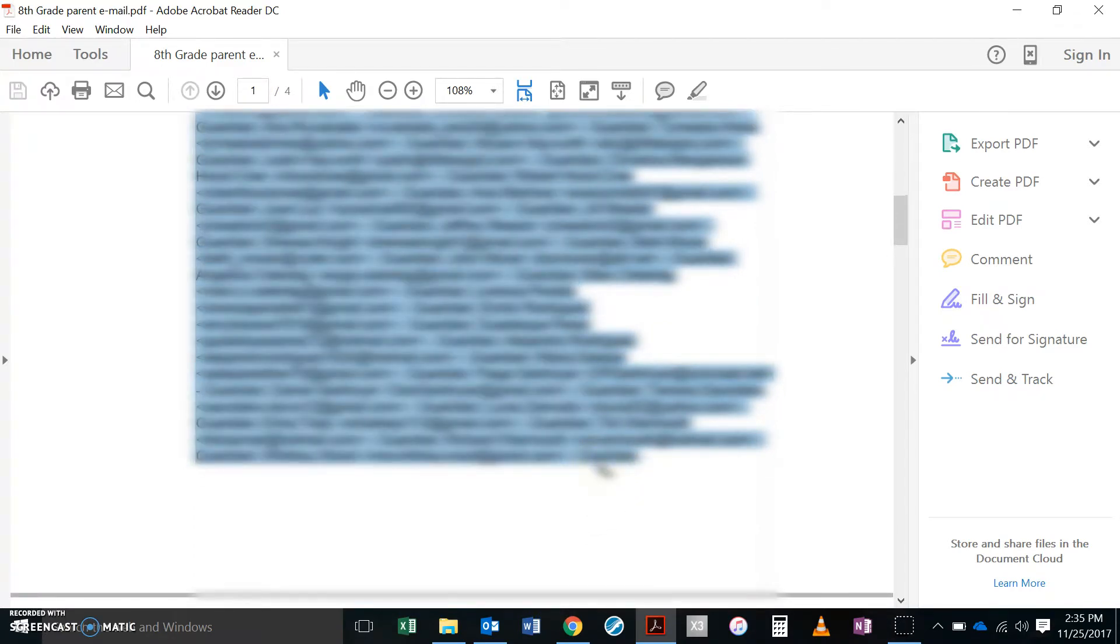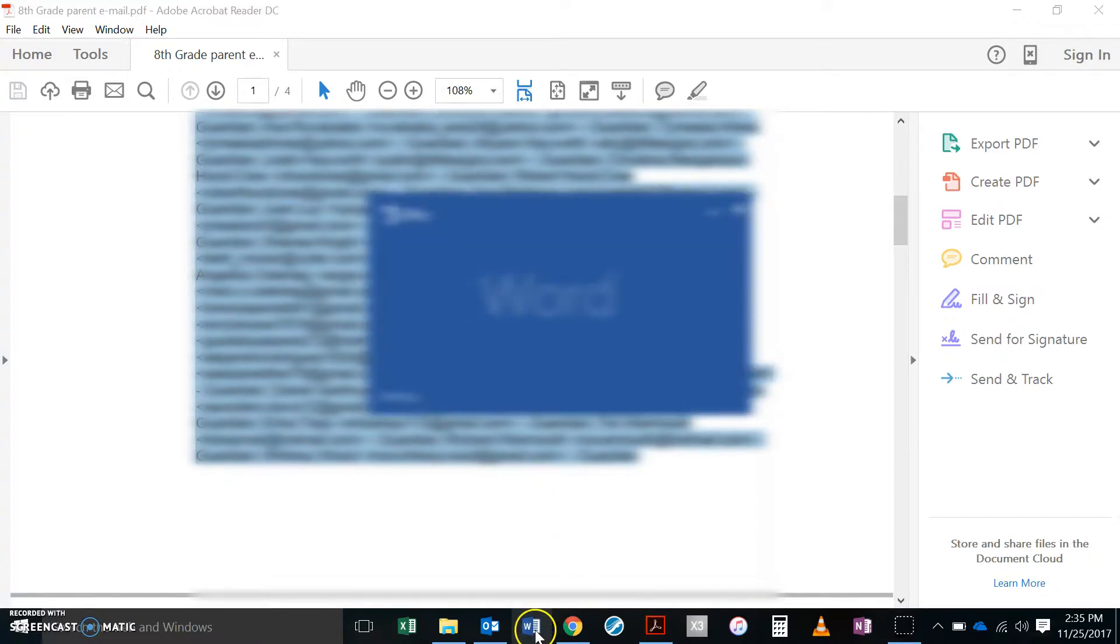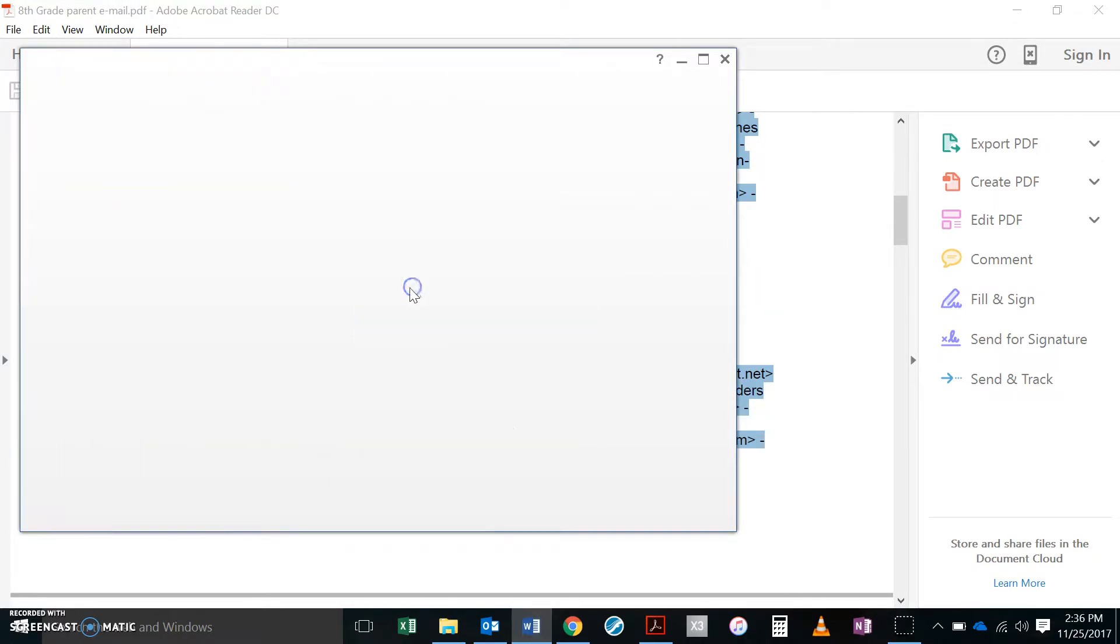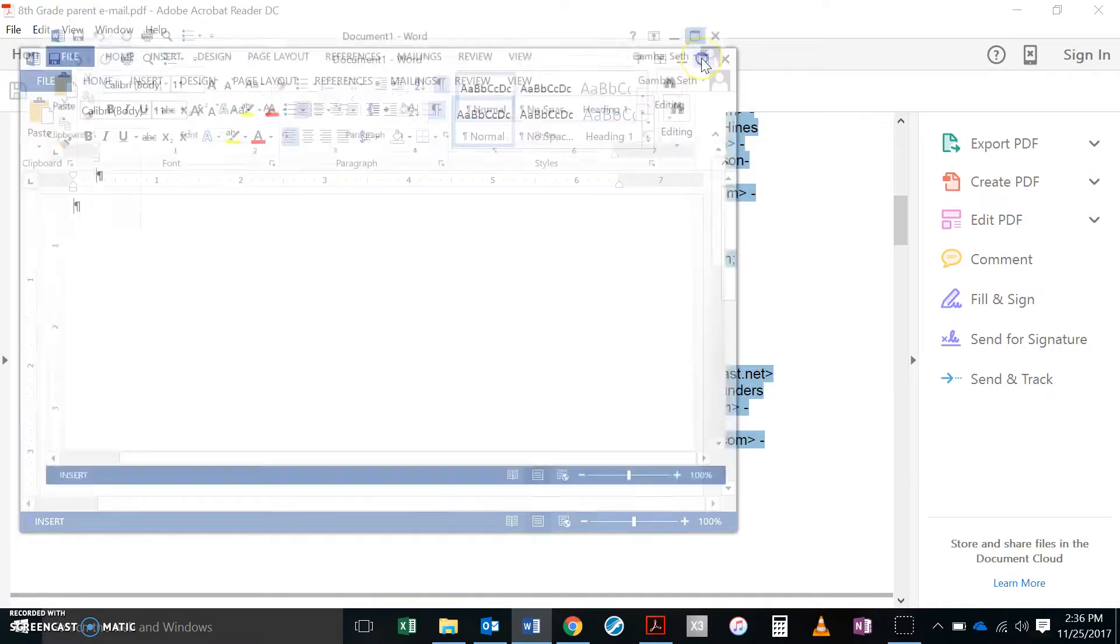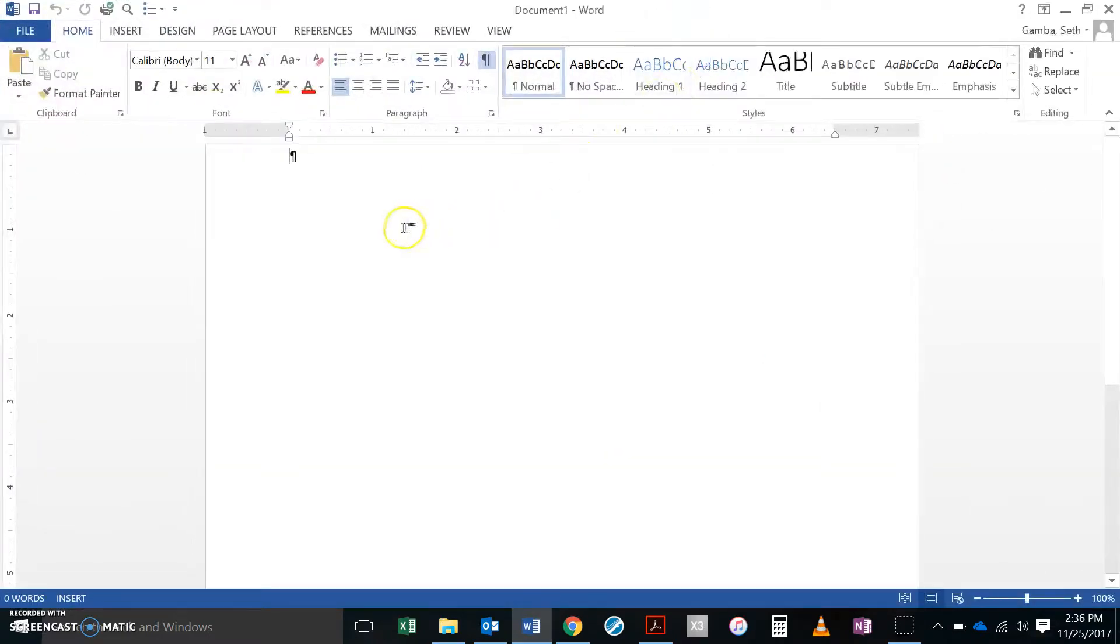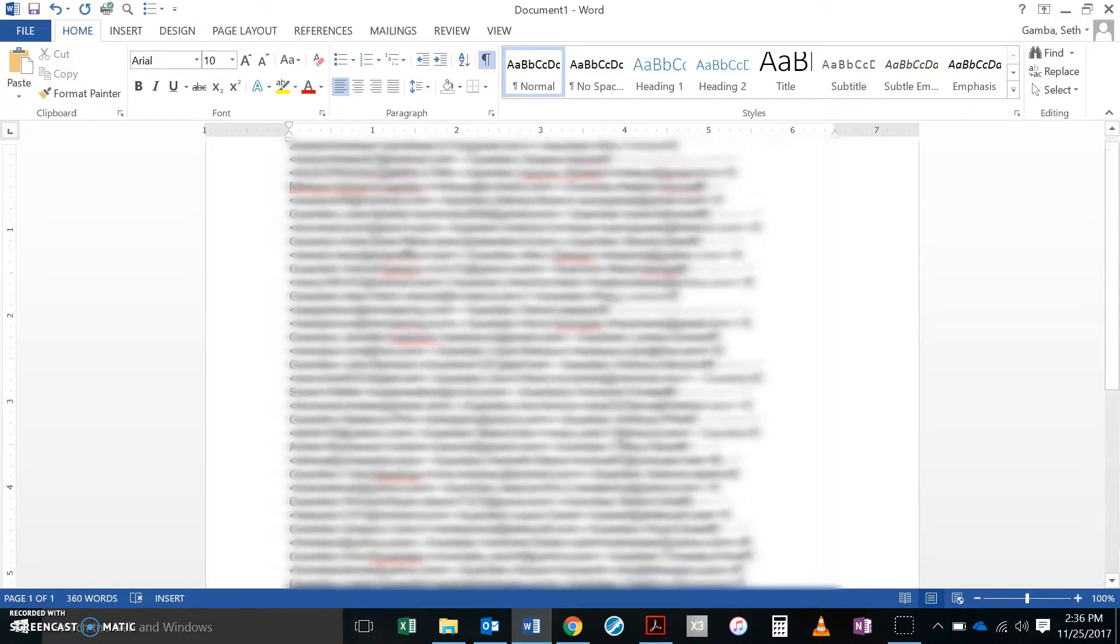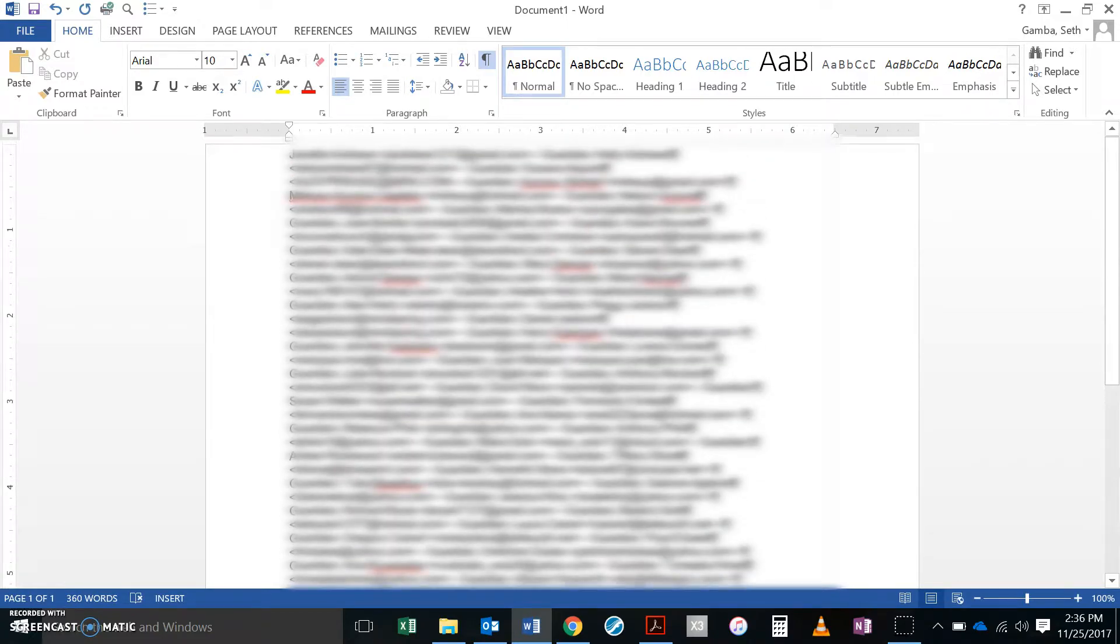I'm going to Ctrl C copy that and I'm going to come over to Microsoft Word. I'm just going to open a new blank document. I'm going to paste that list into Microsoft Word. Now I've got a couple of steps to be able to make it so I can pop this into Outlook.